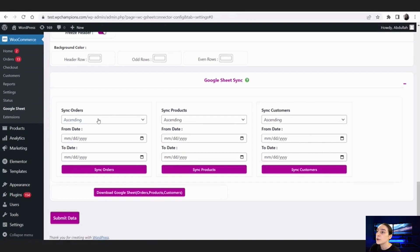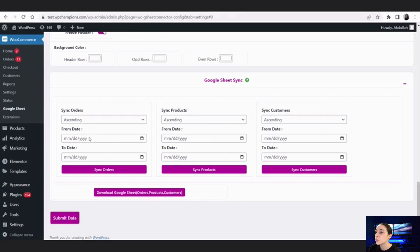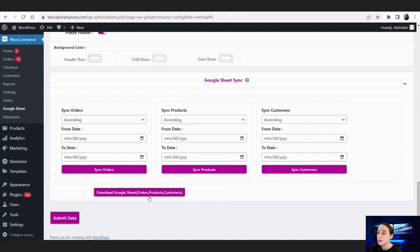The sync option is available for products and customers as well as for orders. This will save your data to Google Sheets and protect it from being lost. Afterwards, let's submit our data.